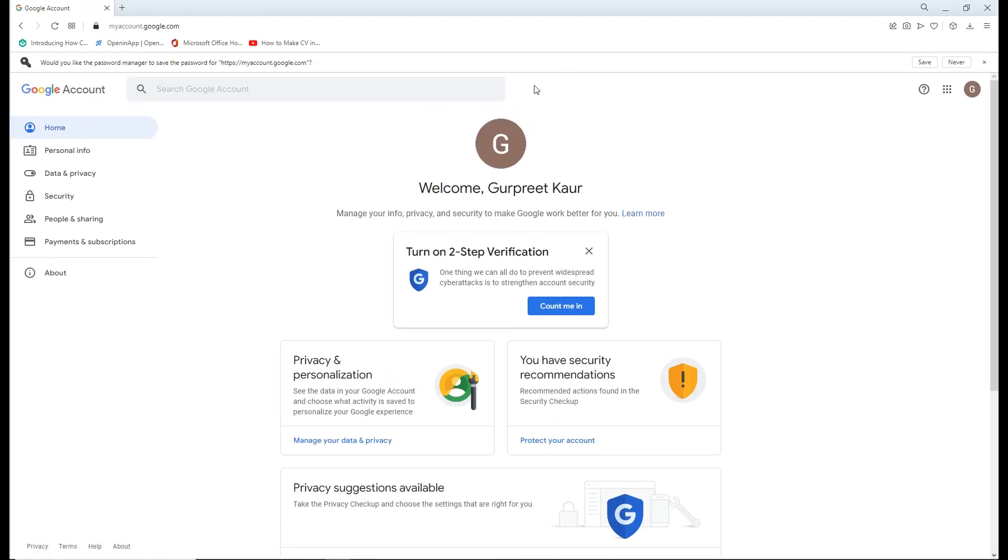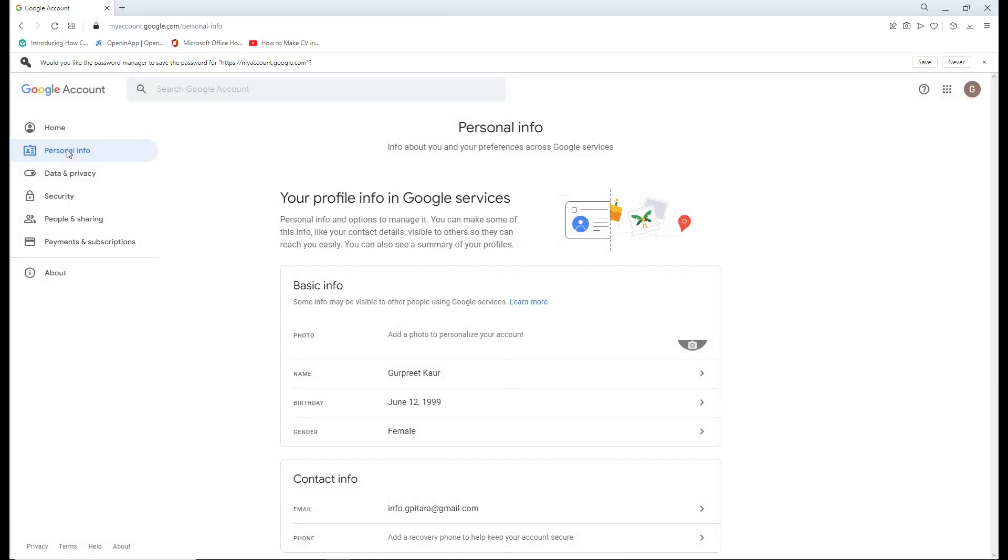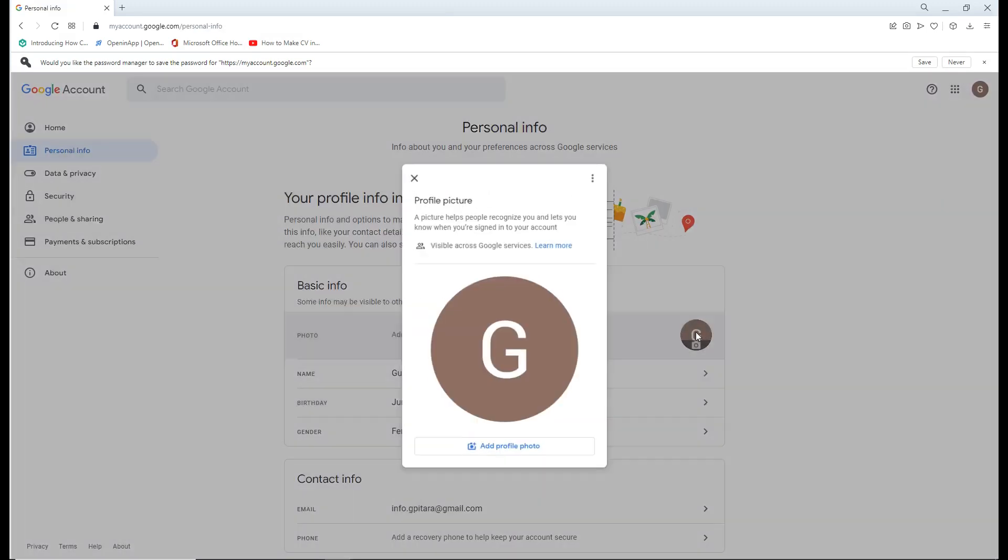Now you can see the Gmail account has been created. After creating the Gmail account, you can go to personal info and change the profile picture.